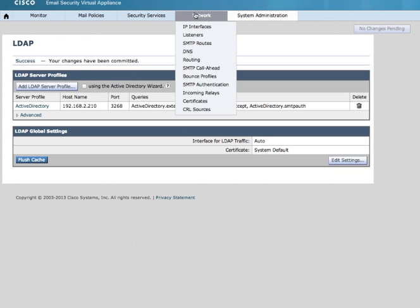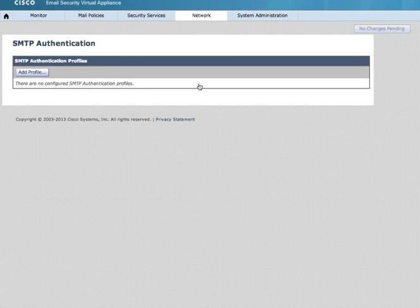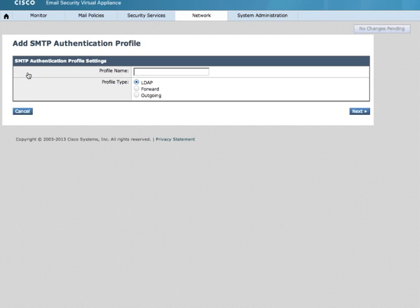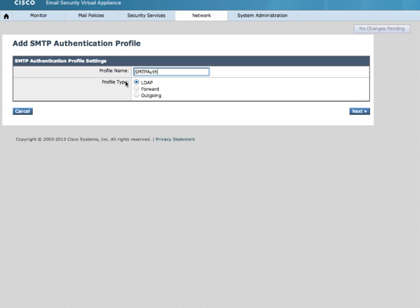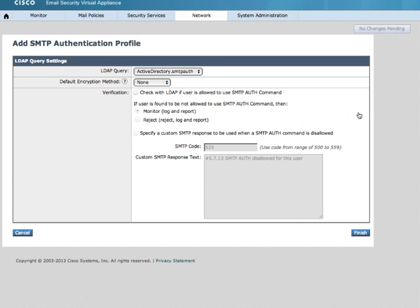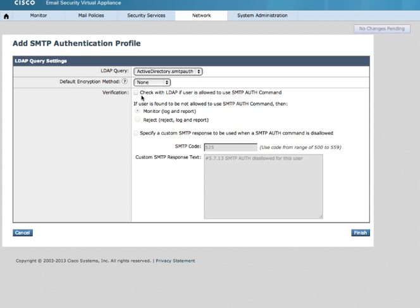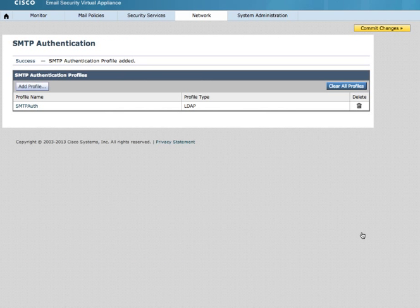Next, navigate to Network, SMTP authentication, and add a profile. For this profile, I will call it SMTP Auth. I'm going to use the LDAP. For default encryption method, I'm using none. I have the ability to do verification. In this case, I'm simply going to click Finish. Commit my changes.